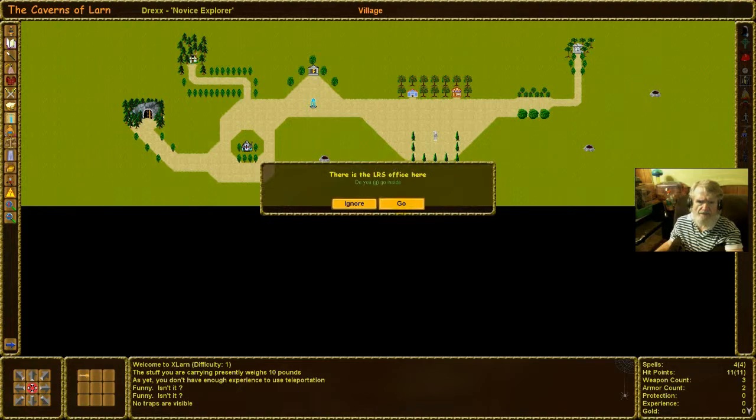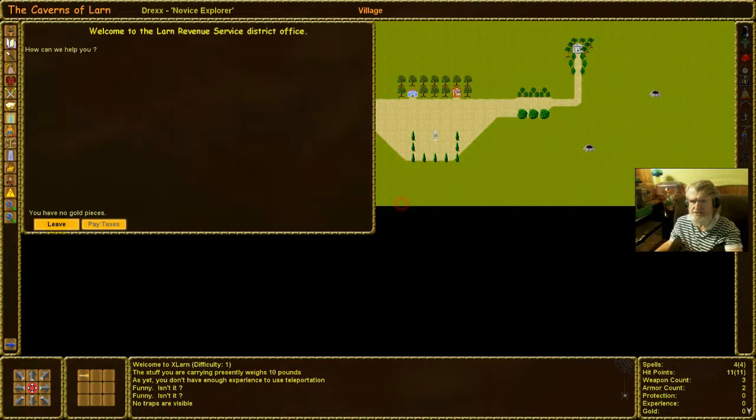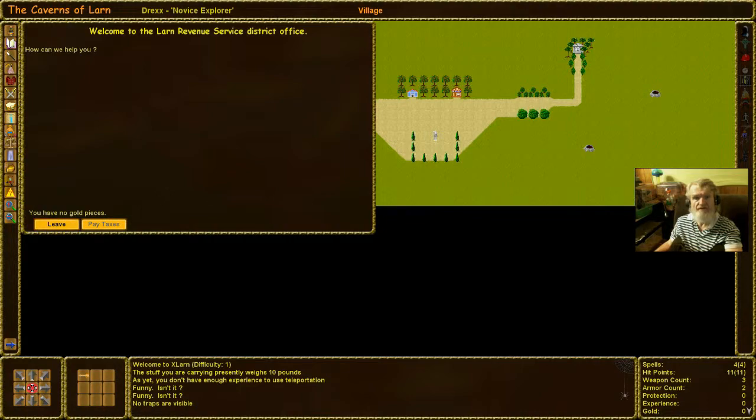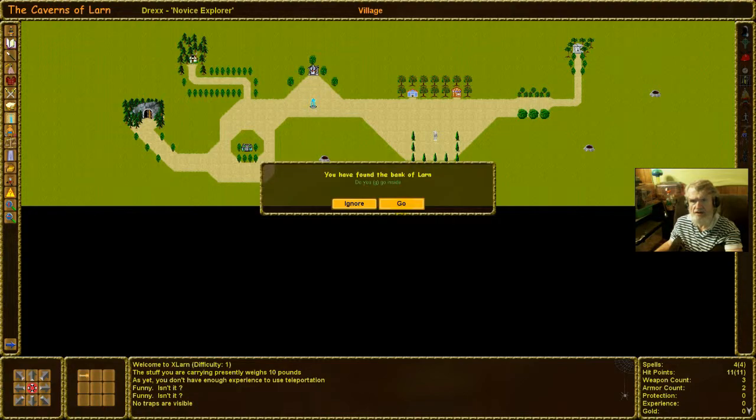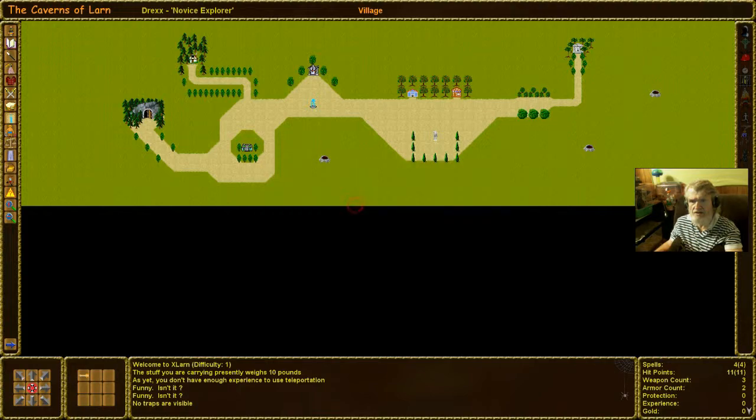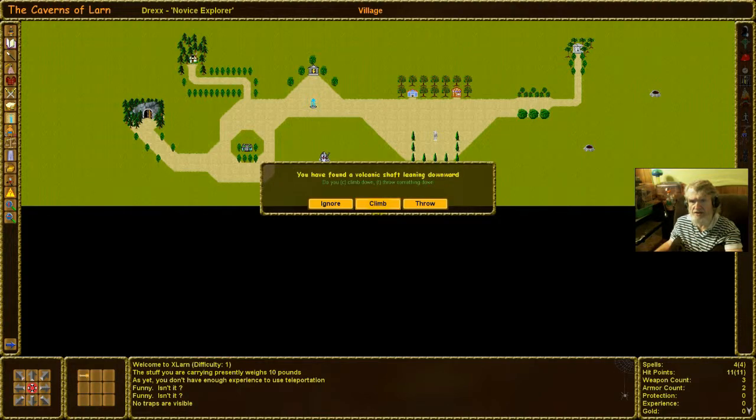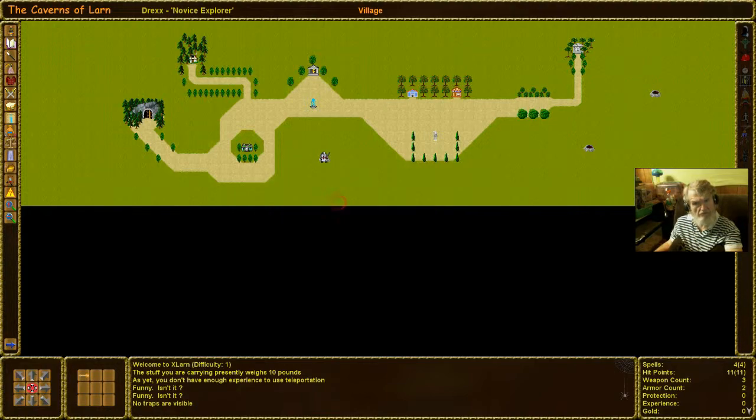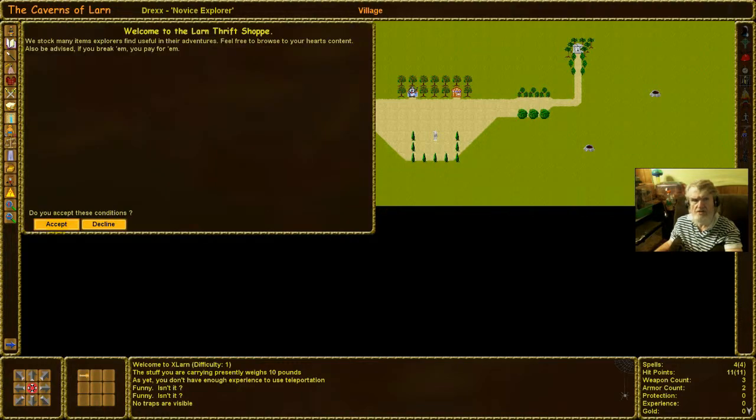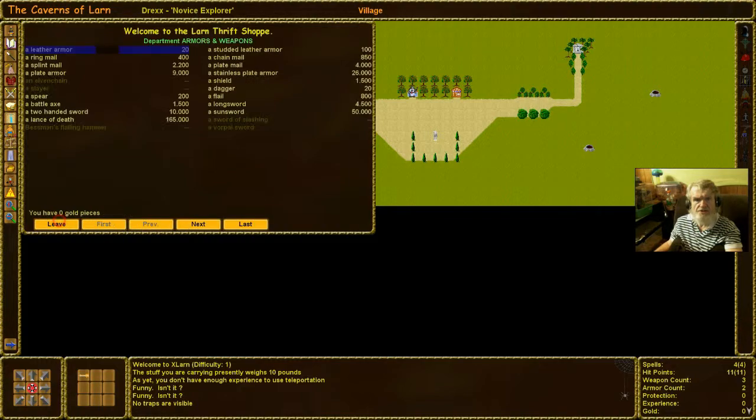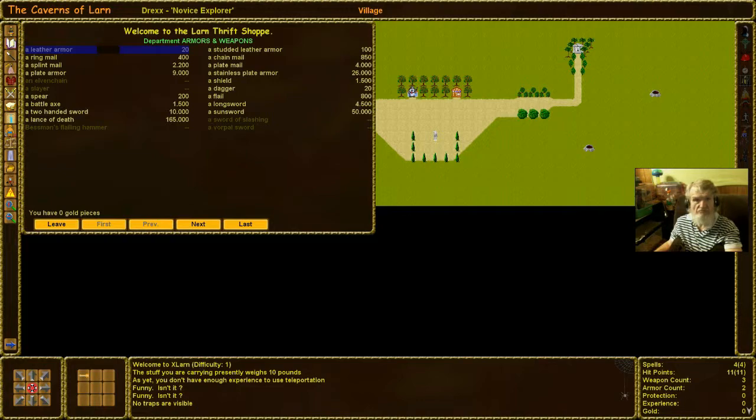What is this? LRS? Oh, LRN Revenue Service. I have no reason to pay taxes either. Is this like a... Okay. I'm not quite sure about that. What's that one? D&D store. I don't have any gold. I'm just looking.